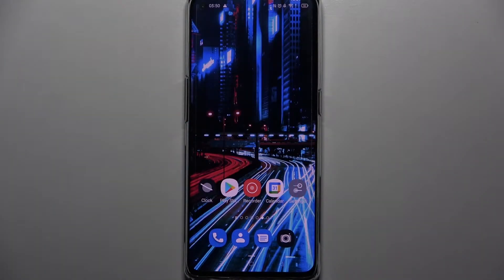Hi! In front of me is the Oppo Reno6 Pro 5G, and today I would like to show you how you can turn off automatic screen rotation on this device.